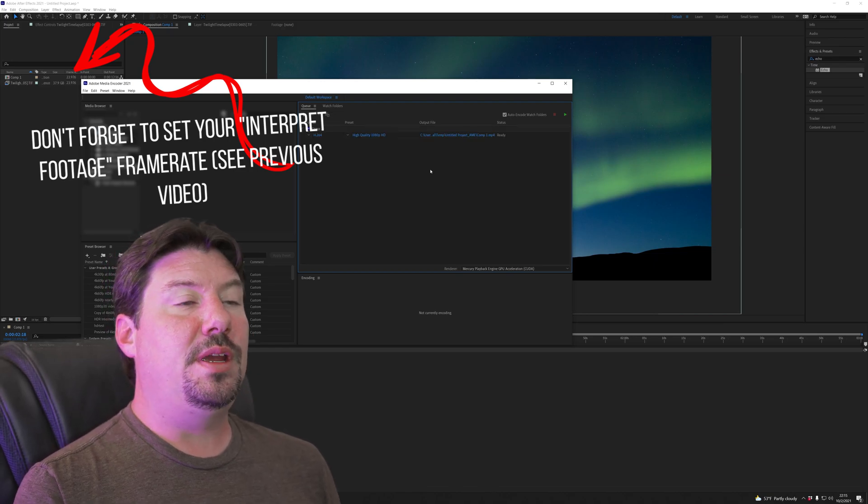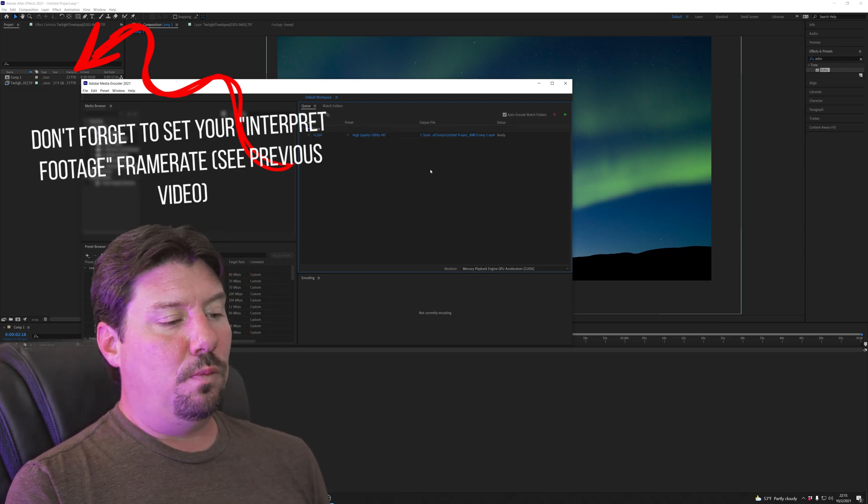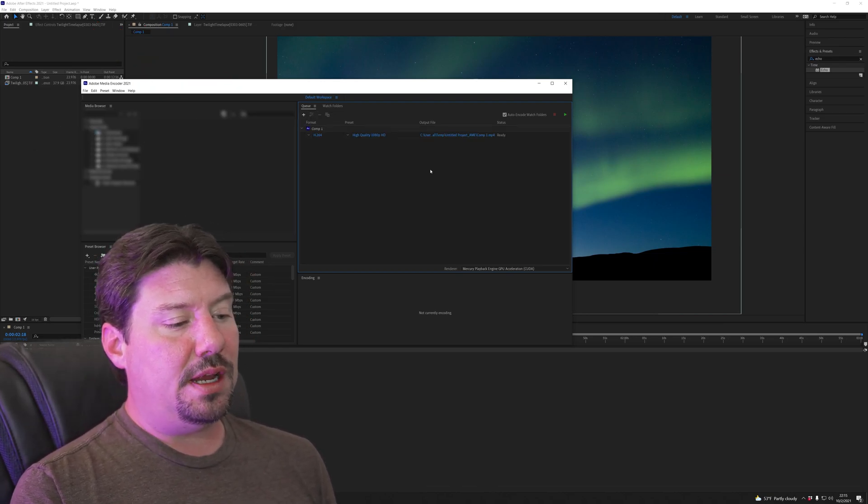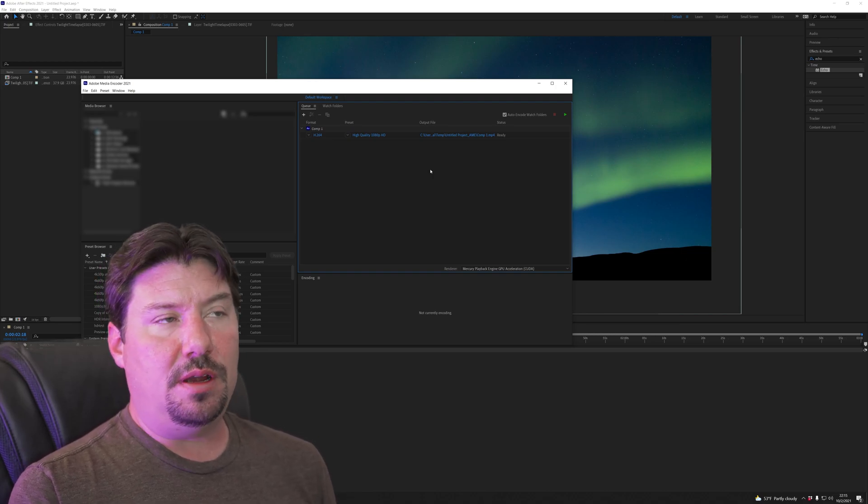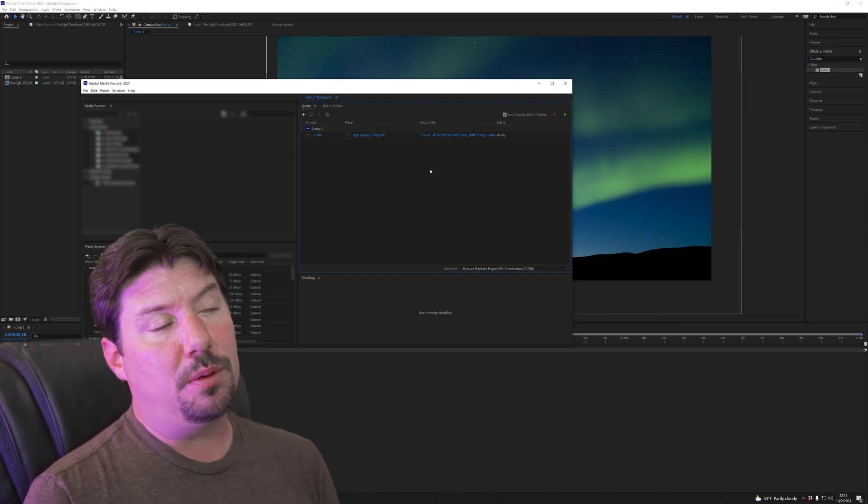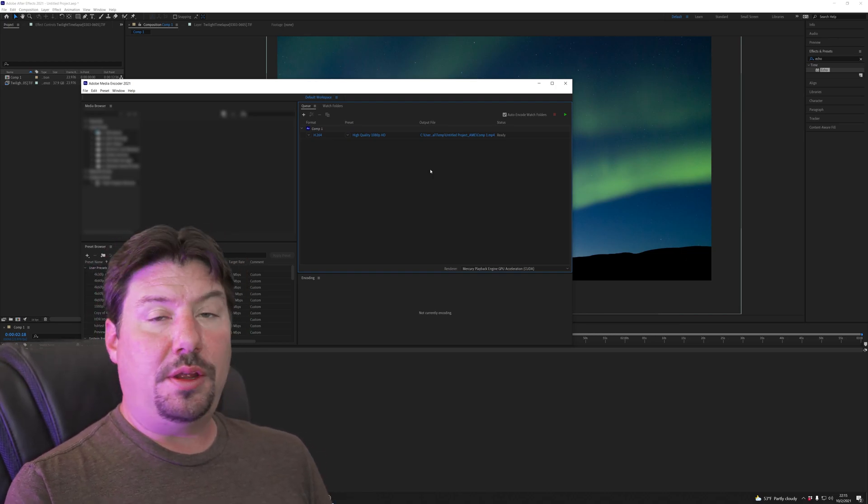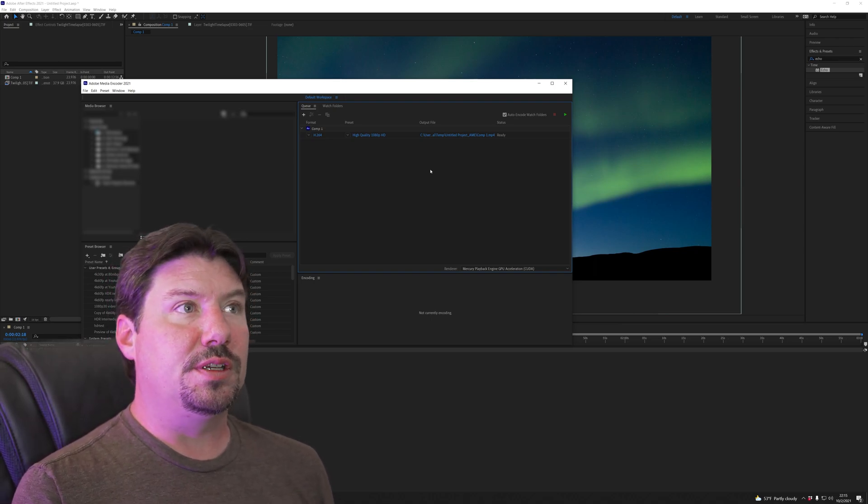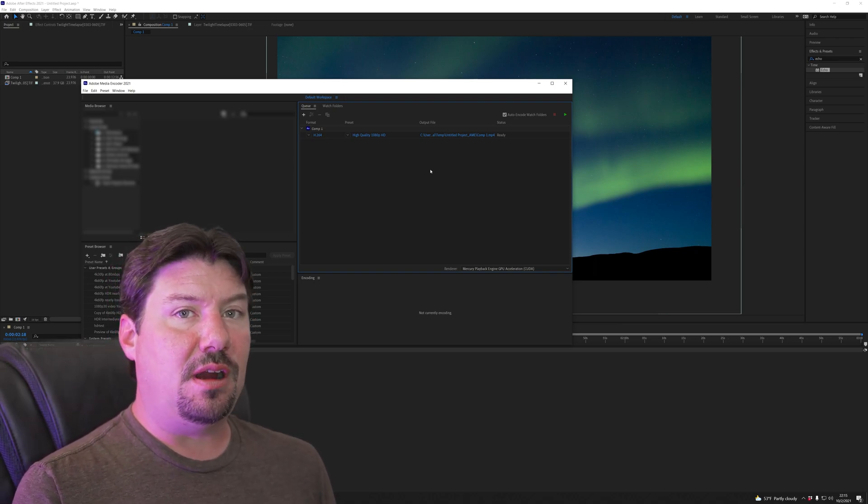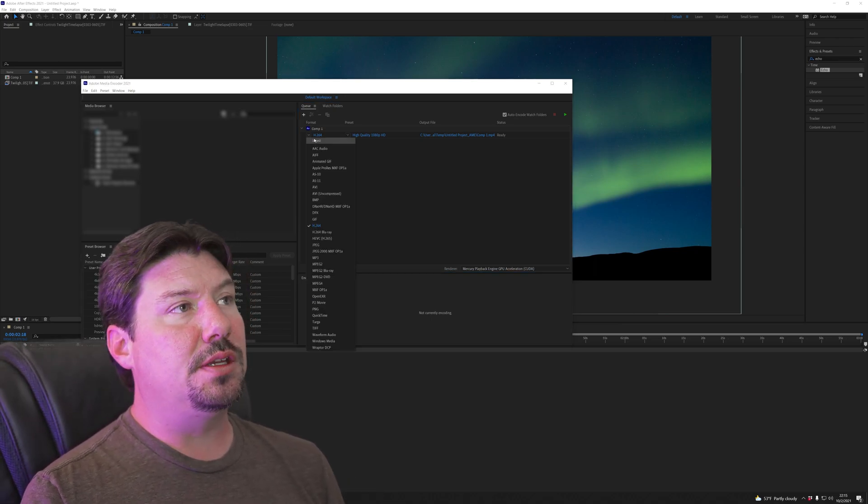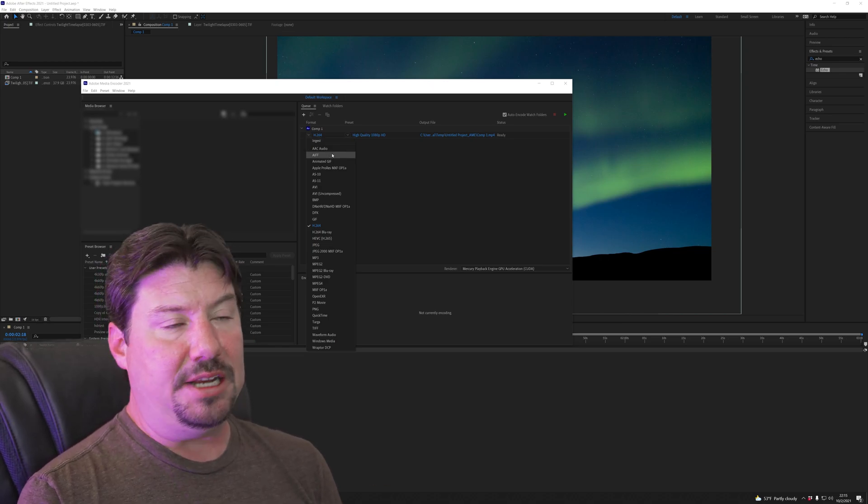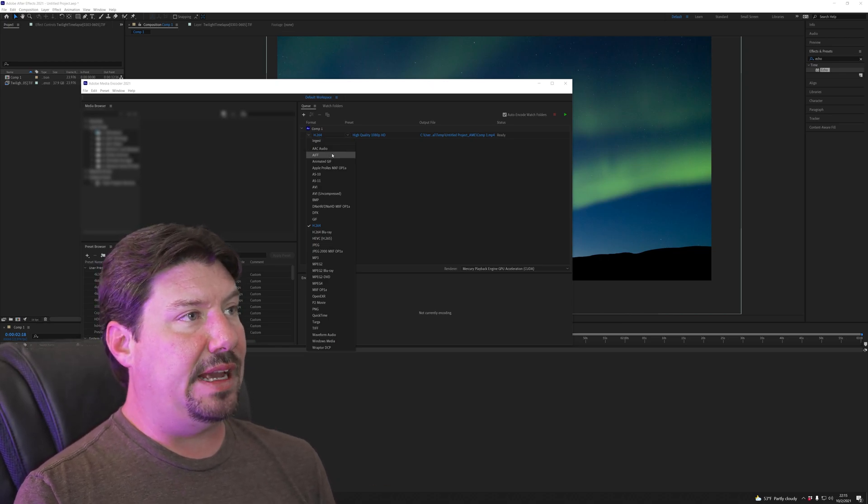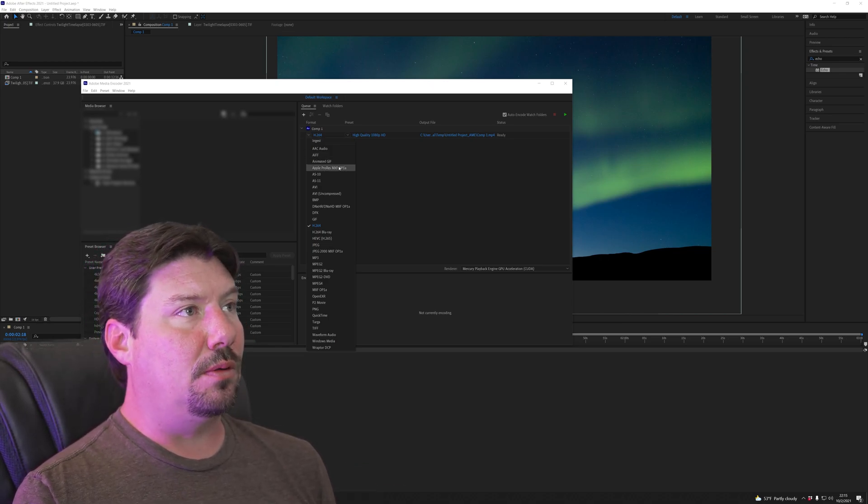One is that you could just output this to a 10-bit video file to use later in Adobe Premiere. Another way is that you can just immediately output this to an HDR file. So if you're going to send this to Adobe Premiere to make an HDR video later you're gonna use Apple ProRes.